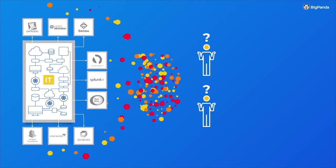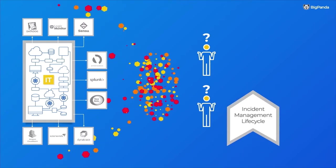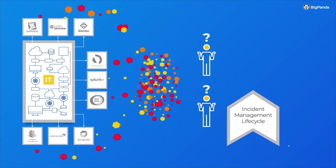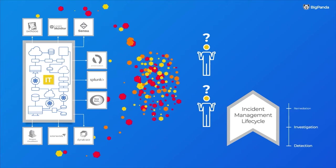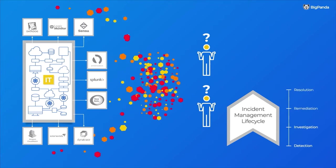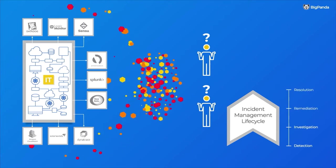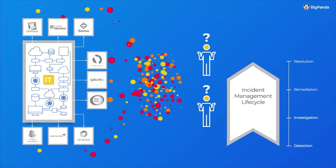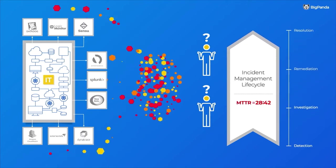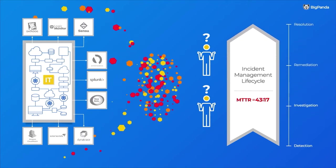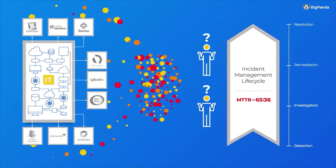The result: your incident management lifecycle, from detection through investigation to remediation and resolution, grows longer and longer, and your MTTR is rising to unacceptably high levels.